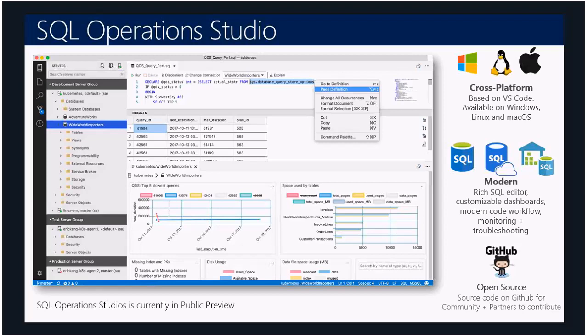Although we currently don't have feature parity with SSMS, we found out that 80% of users generally use a tool like SSMS for writing and executing T-SQL queries. We will include features such as SQL Agent, Profiler, and Import Wizard through extensions we create, or with help from the community. Which brings me to my next point.